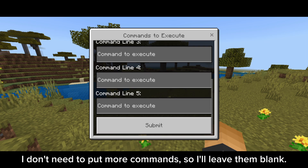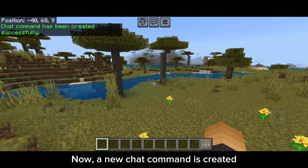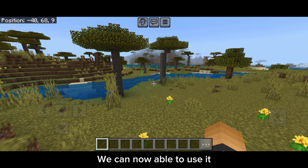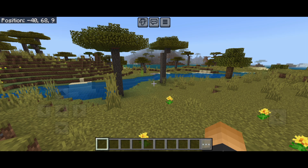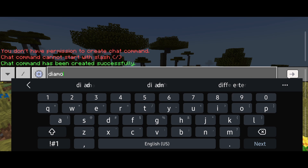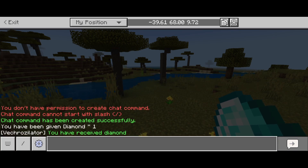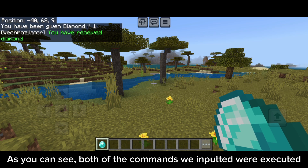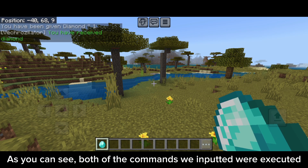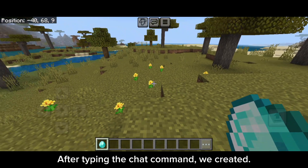Note that it doesn't matter whether you put the slash symbol first or not. I don't need to put more commands, so I'll leave them blank. A new chat command is now created and we can use it. As you can see, both of the commands we inputted were executed after typing the chat command we created.